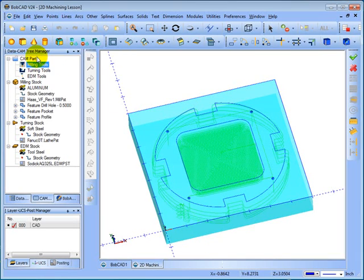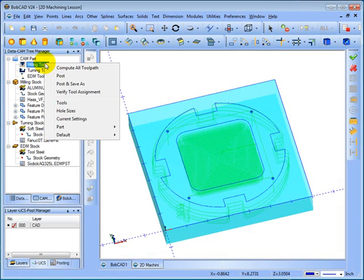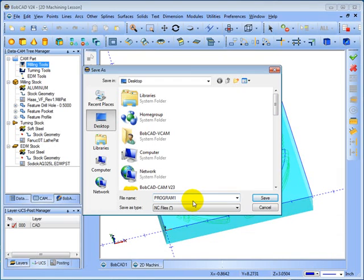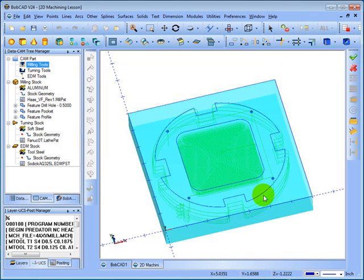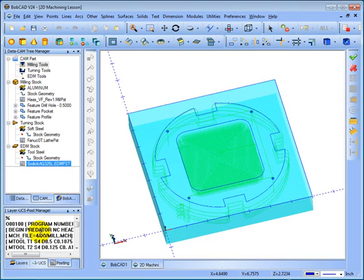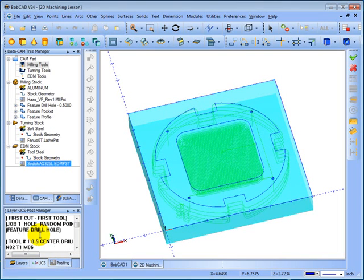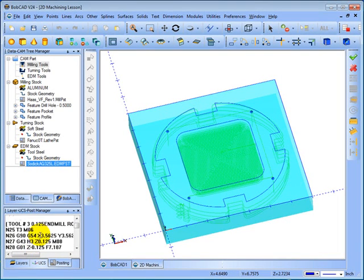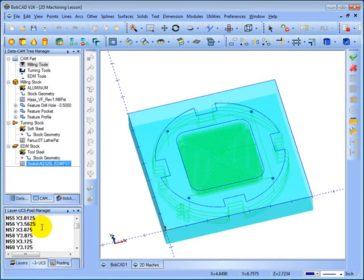And then we'll come up here to Milling Tools, right click, and go to Post and Save As. Give the file a name and then save the file. That'll save the file to whatever location you choose. And it also gives you a preview of the code being output in the post manager.